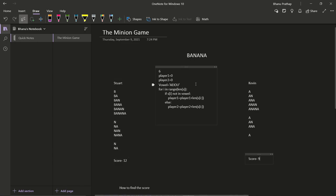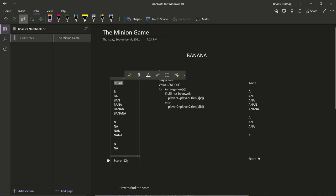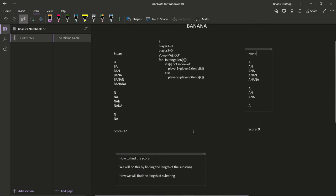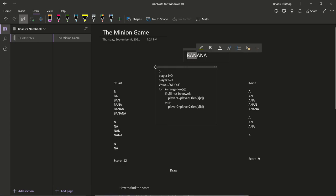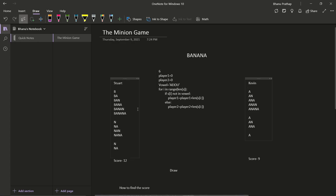Stuart's score is greater than Kevin's, so we print 'Stuart' and Stuart's score. If Kevin's score were greater, we'd print 'Kevin' and Kevin's score. If both scores match, we print 'Draw'. We just need to find substrings starting with consonants for Stuart and starting with vowels for Kevin.